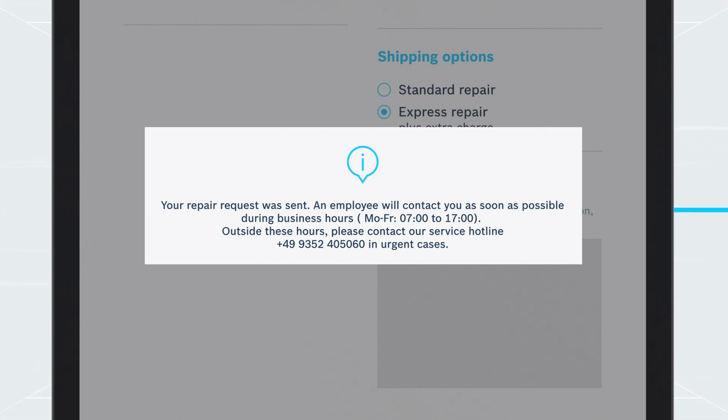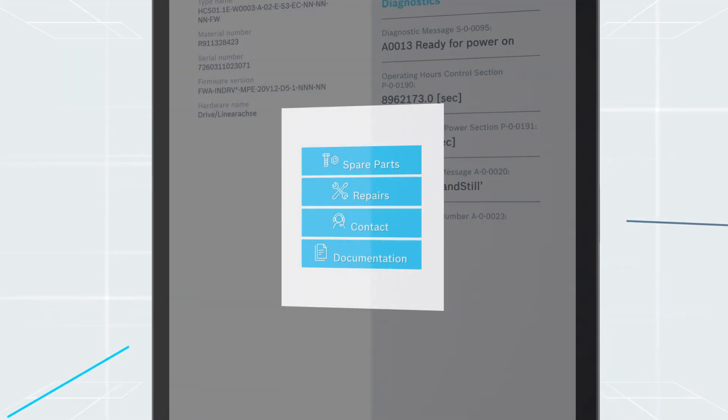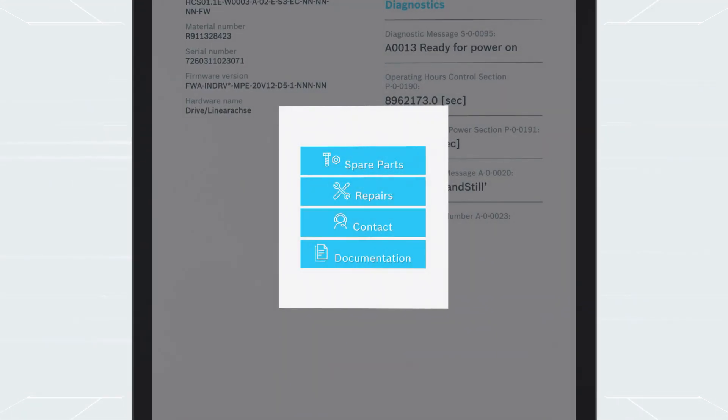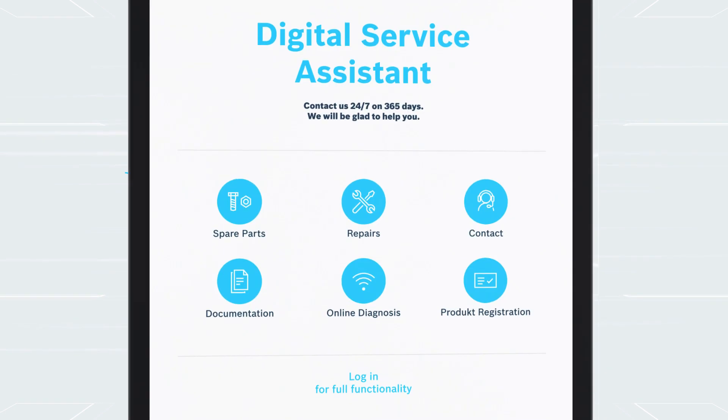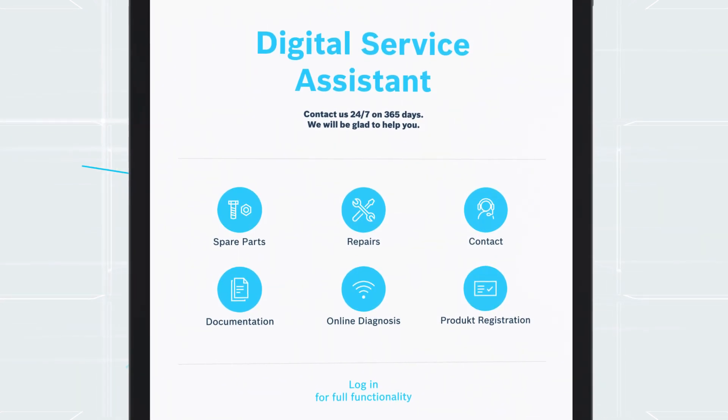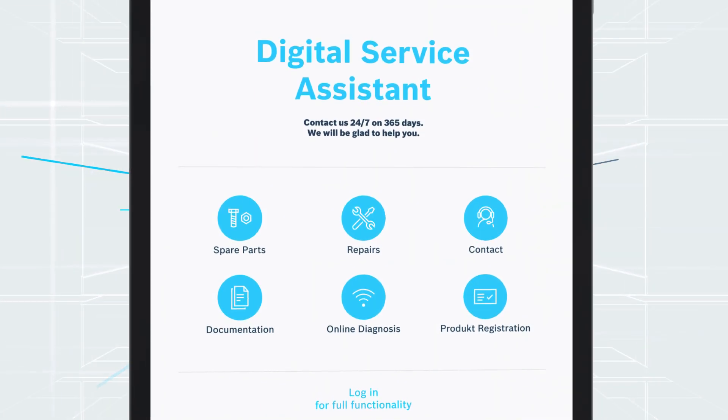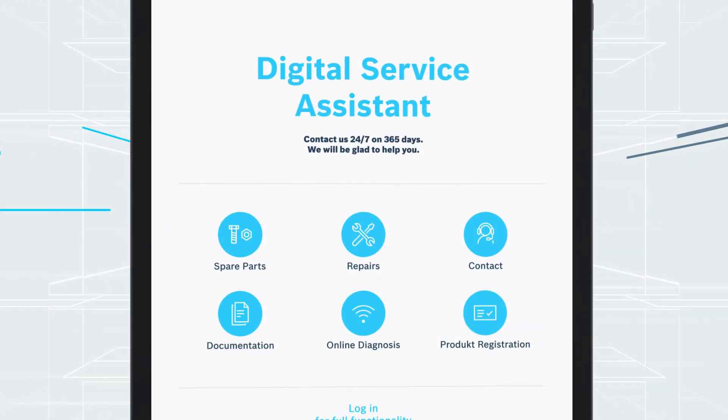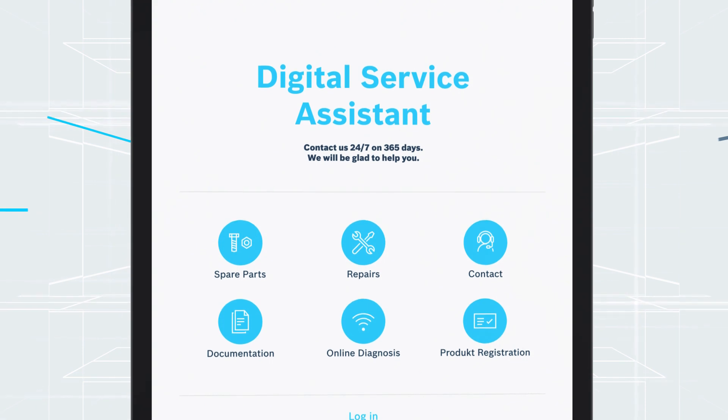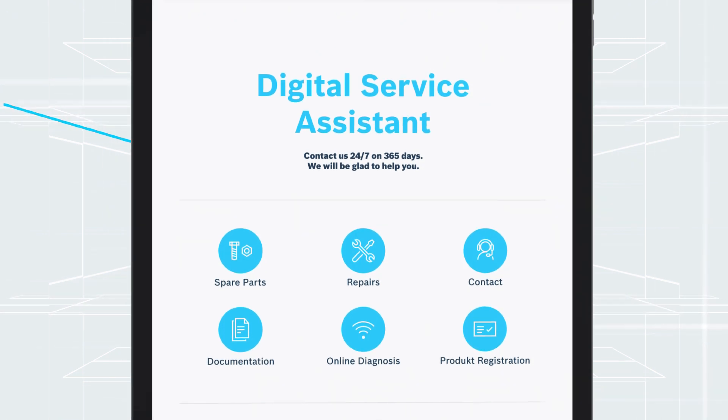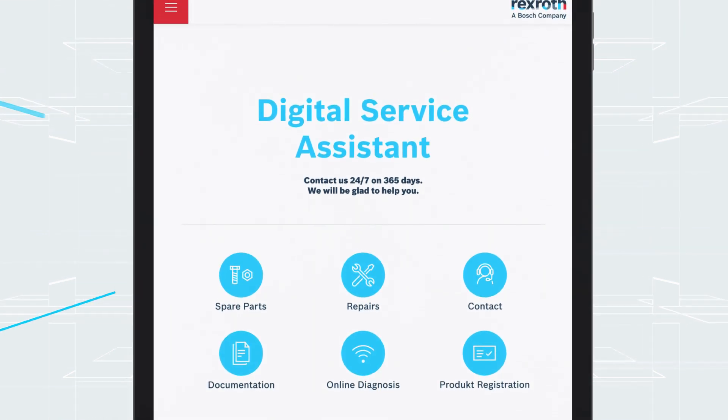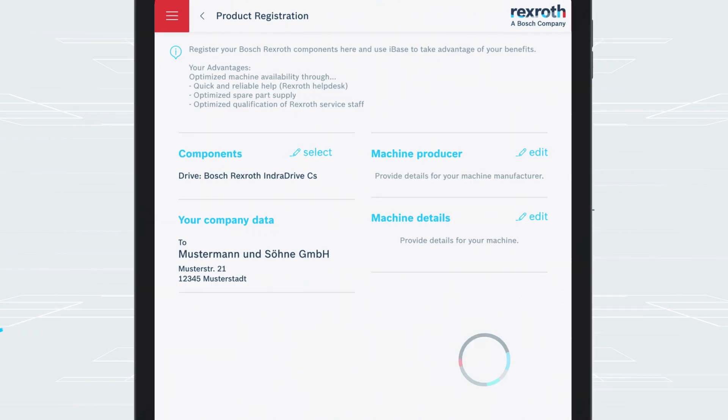Spare parts can be ordered easily and directly as well. You can use the code scanner if you have already removed components from the machine. This process enables you to identify every Rexroth product no matter which code type is shown.